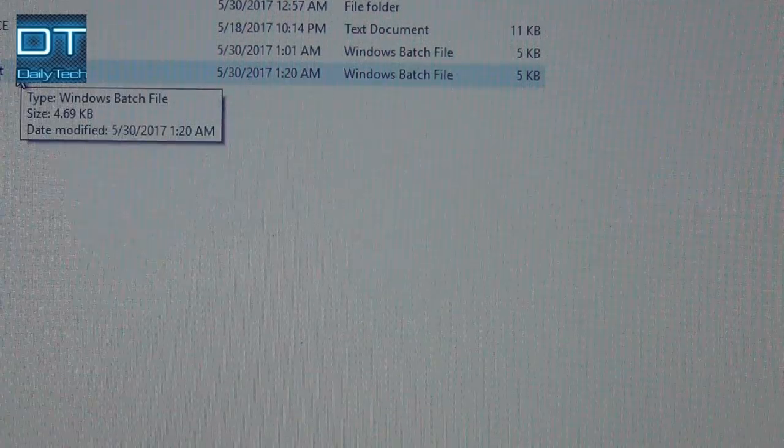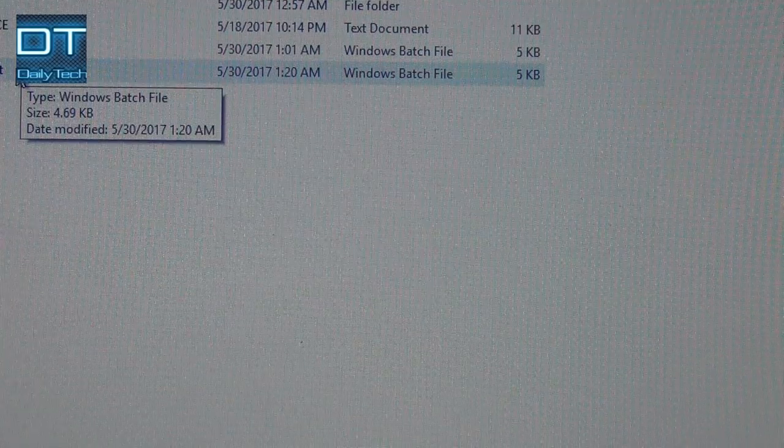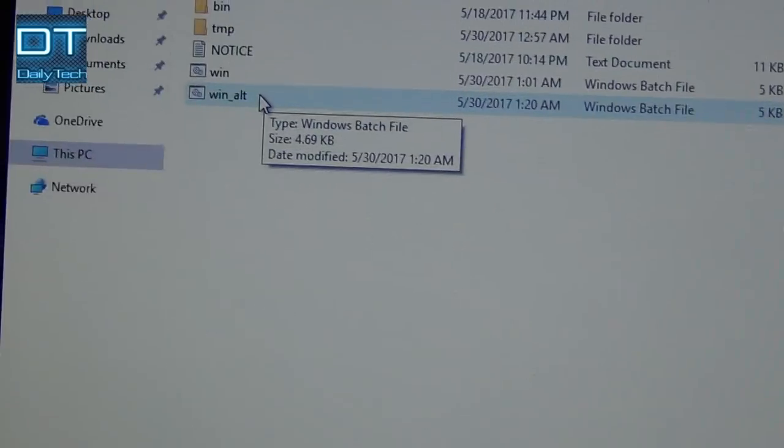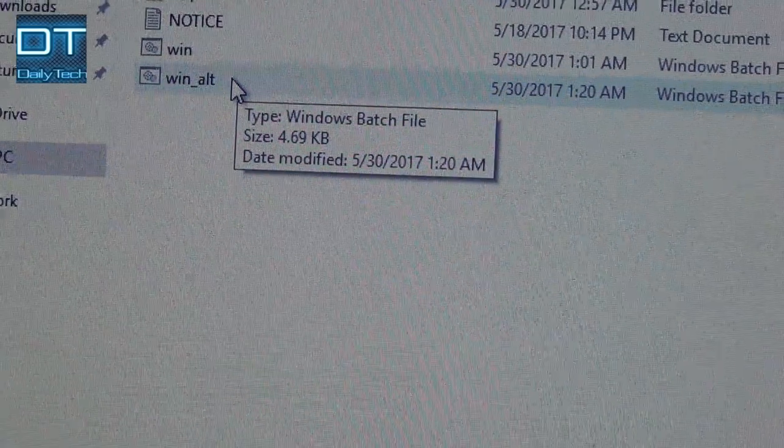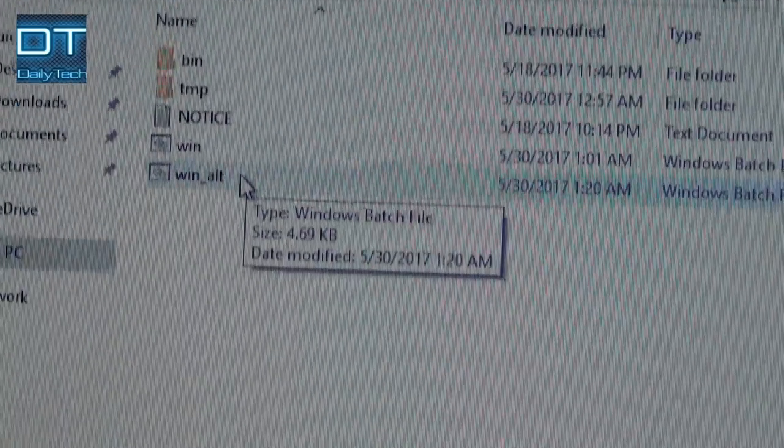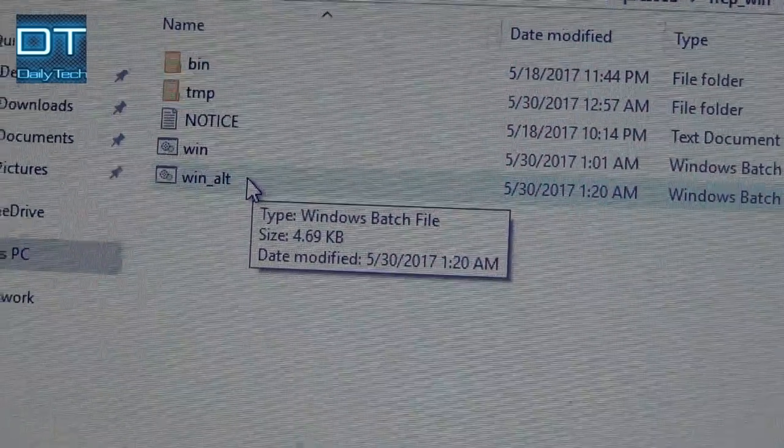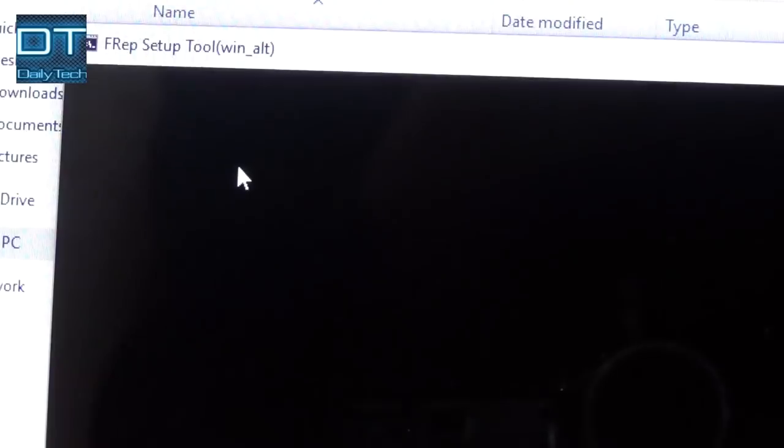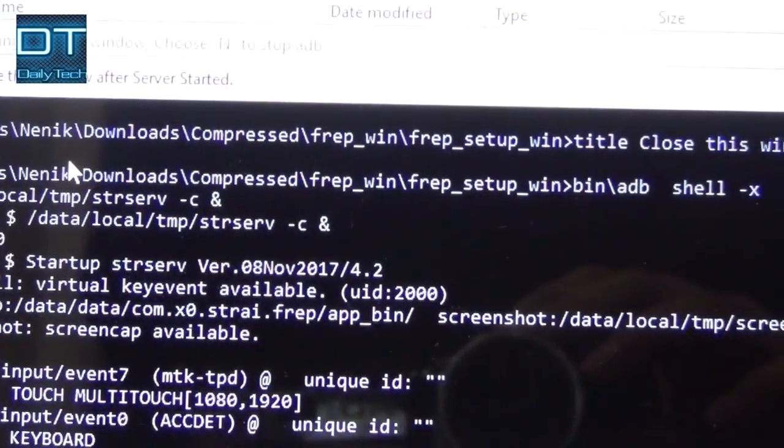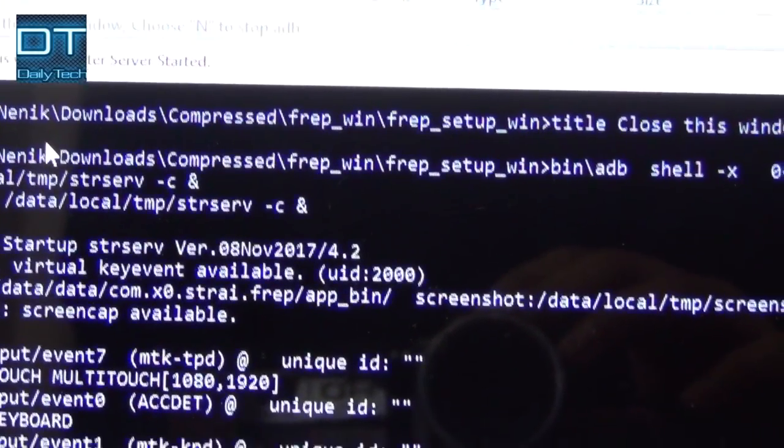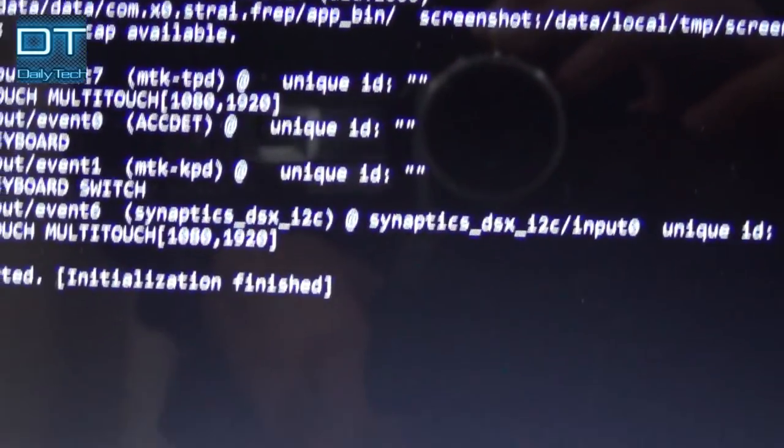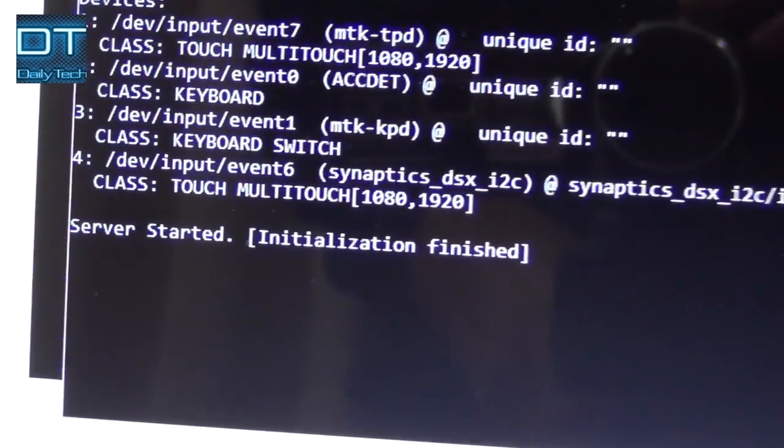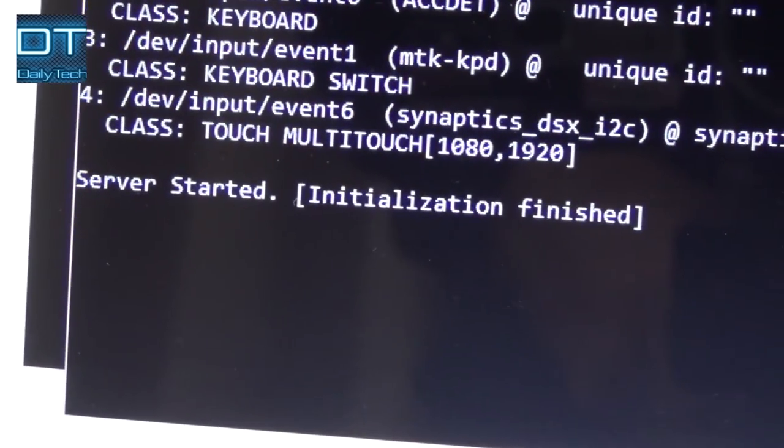Now our next step is to open the last file named as win_alt. Just double click it and wait. And now you can see server started, initialization finished.